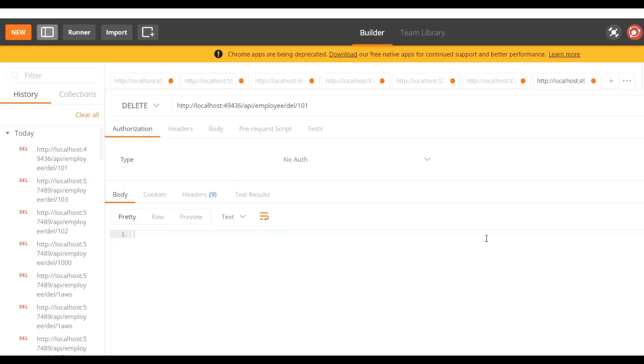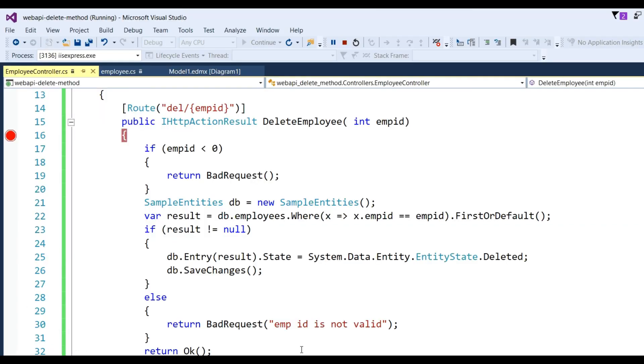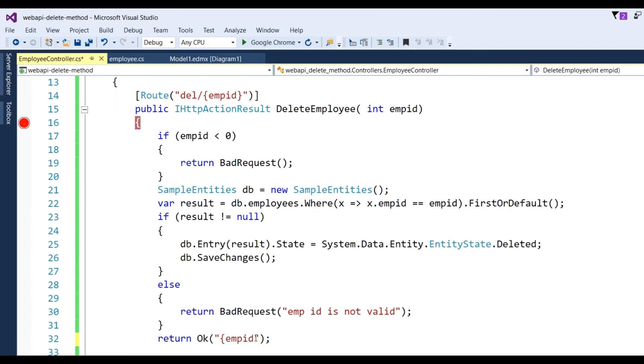Then we will get the status 200 OK - that means data is deleted. Also you can write a message here.